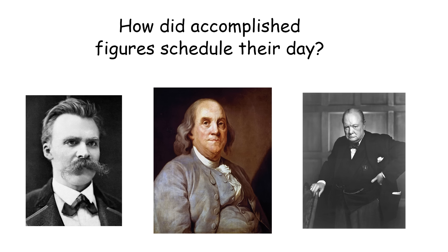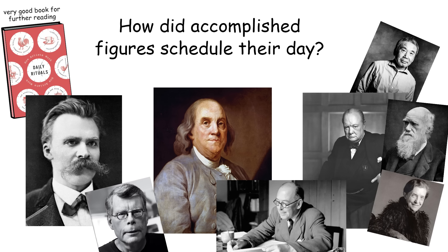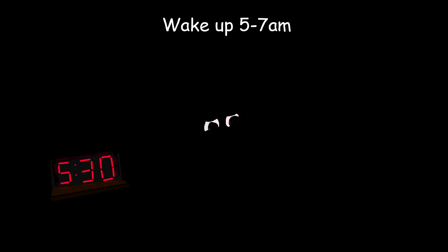So here's the bare-bones template for a daily schedule that I came up with when looking at the average of your Benjamin Franklins, Winston Churchills, Friedrich Nietzsches, and also the average of your whole group of notable and accomplished creative people.